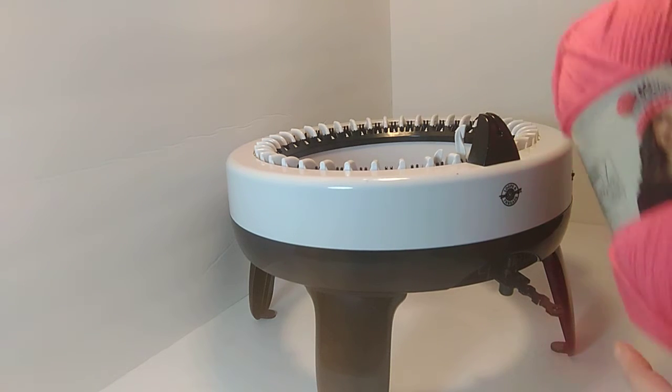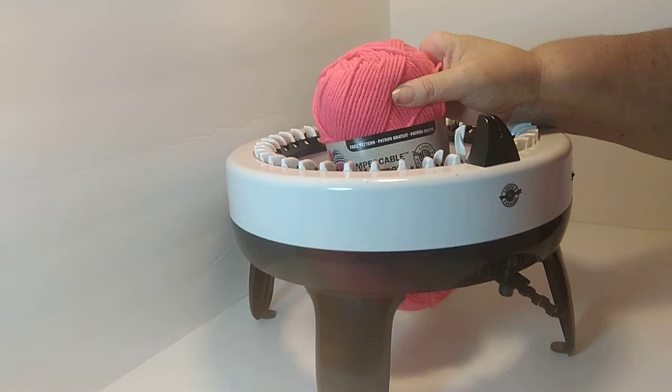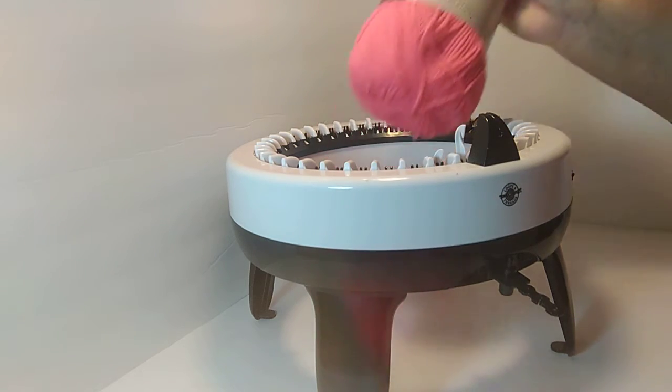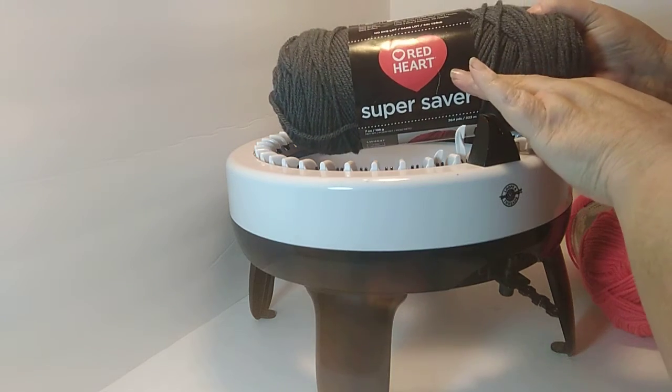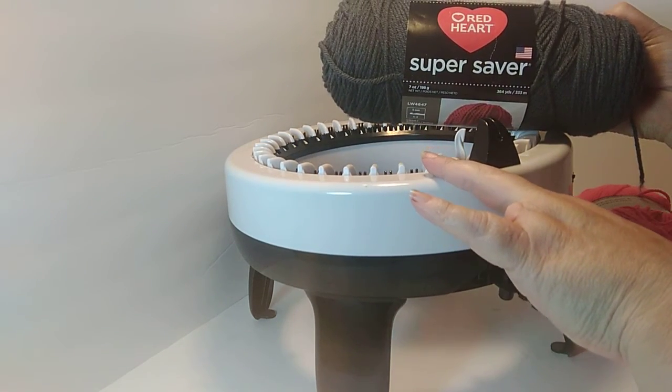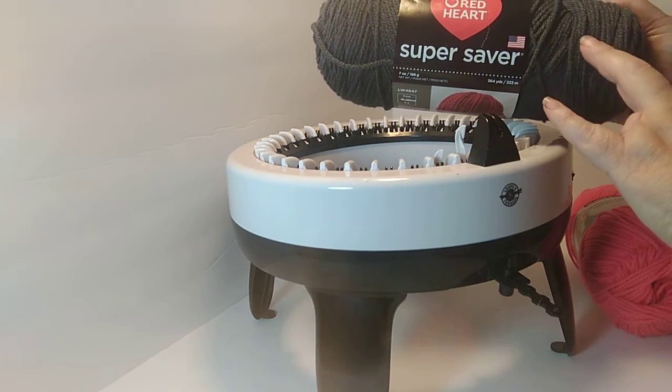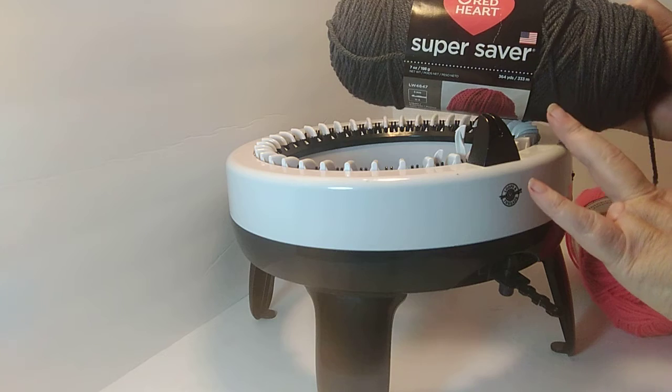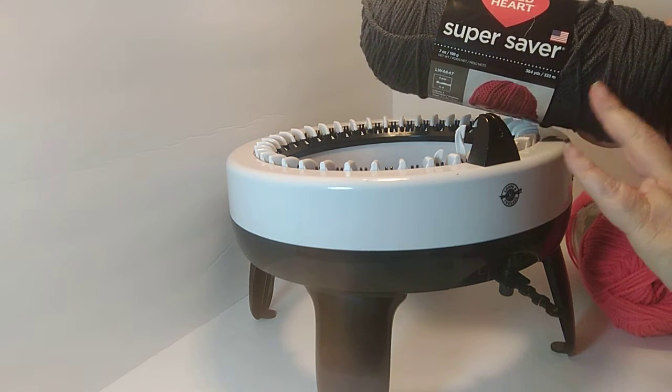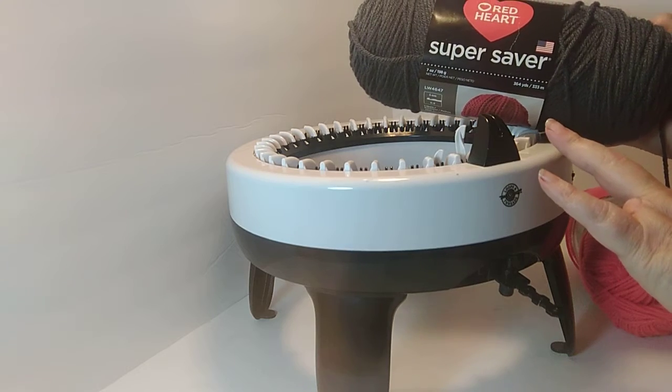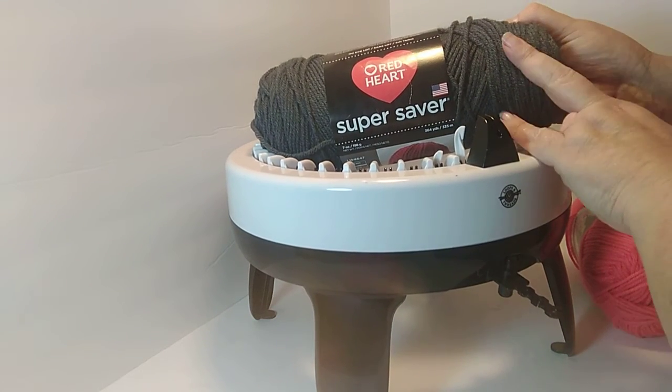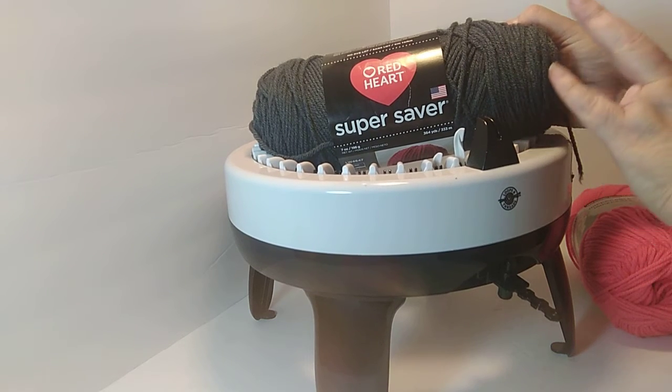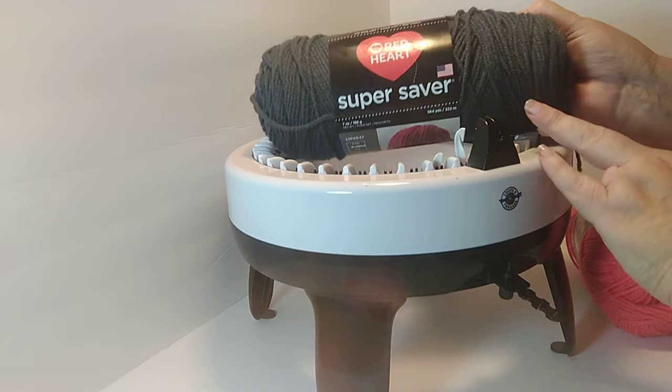I would say it does like the Impeccable yarn and it also likes the Vanna's Choice yarn and I find that my machine likes the Red Heart yarn. My machine does not like variegated yarn and it does not like the green in this yarn. I'm not sure exactly why your machine might like variegated and it might like the green. I'm just saying that in my machine in my experience I've not been able to use variegated red heart yarn and I was not able to use the green yarn.